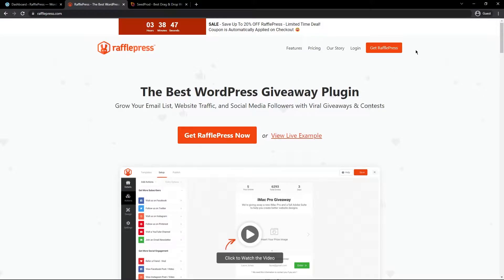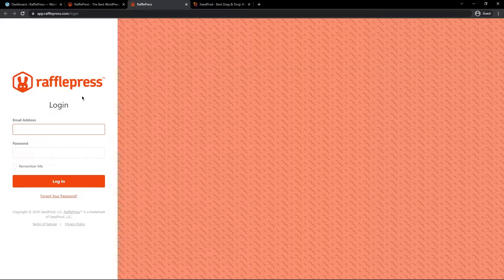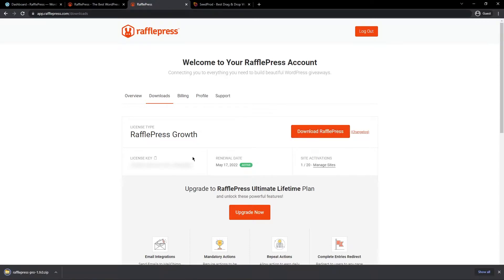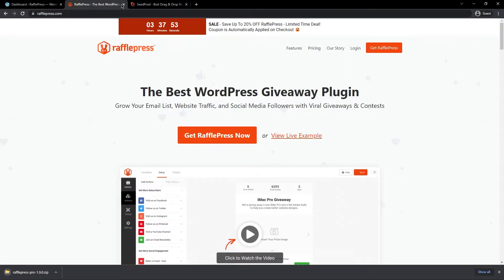Over at RafflePress, come to 'Get RafflePress' — I'm going to be using the pro versions of these plugins in this video. Go ahead and select the plan that makes the most sense for you and create an account. Once you have an account, click on Login, enter your email address and password, and click Login. Once you're in your account, click on the Downloads tab — the second tab from the left — and click 'Download RafflePress'. We'll also need to copy the license key to the clipboard, then we can close the RafflePress windows.